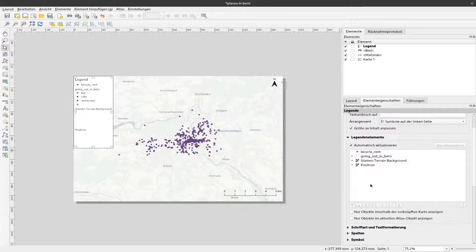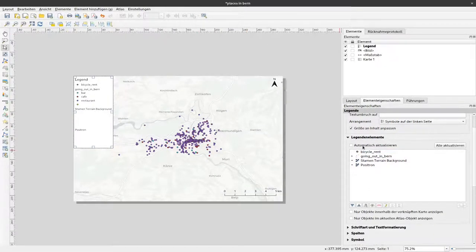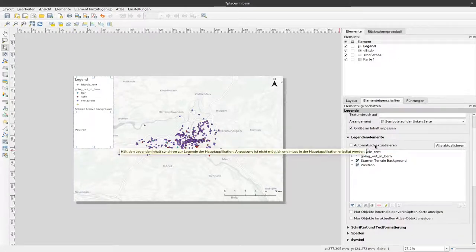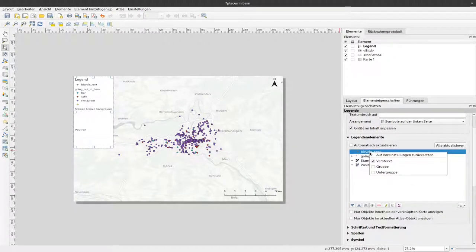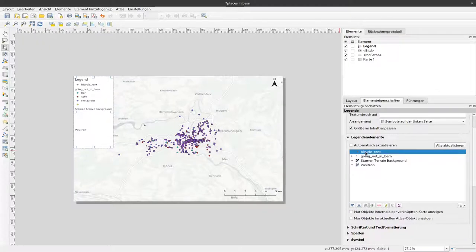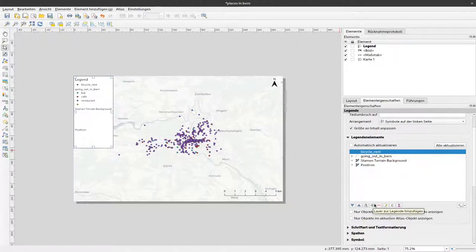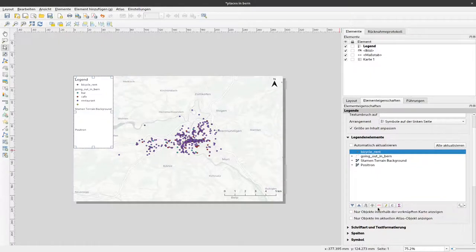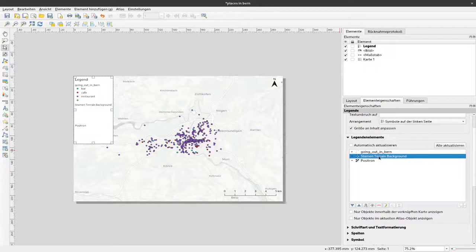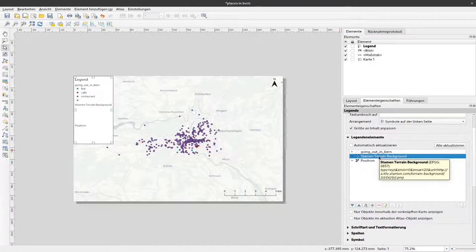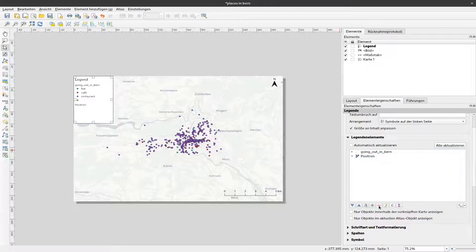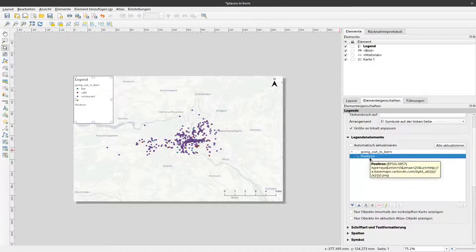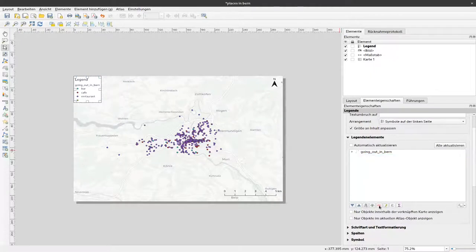In that case you can deselect this automatic update and then you can right-click, select one of these items here from the legend and say remove. So with that this layer is gone. Also we don't need an explicit information about our background map here. I'll remove that and also I can remove this other background map here.